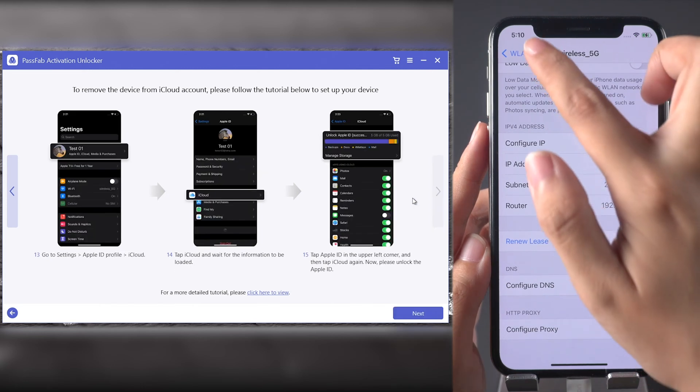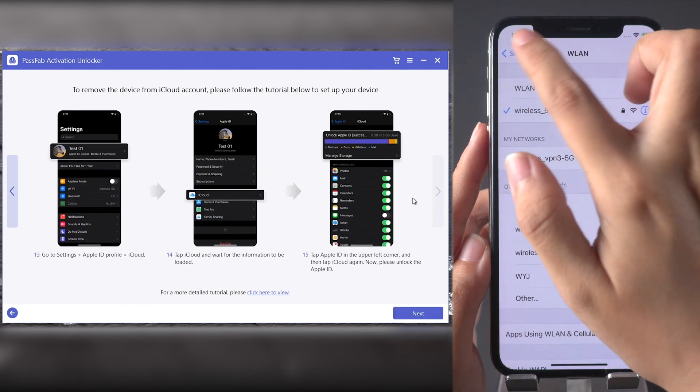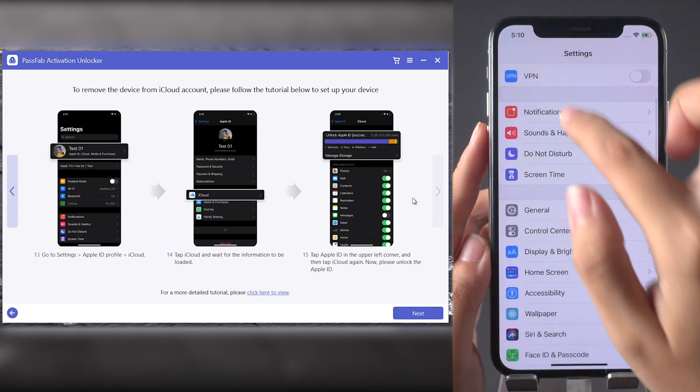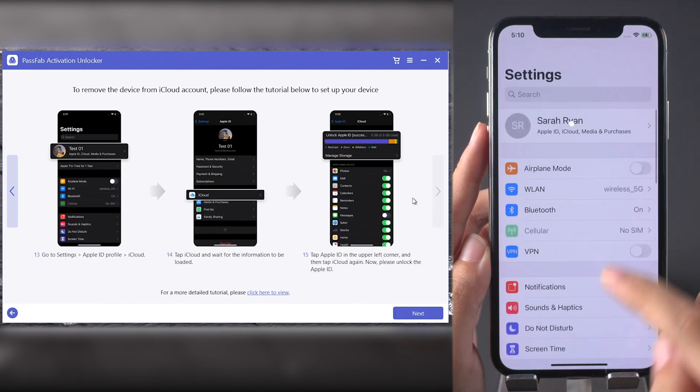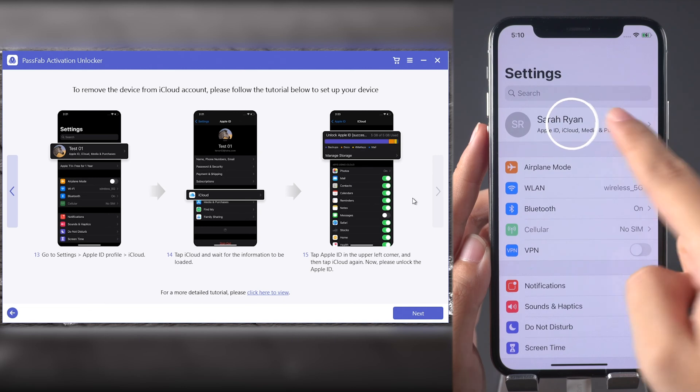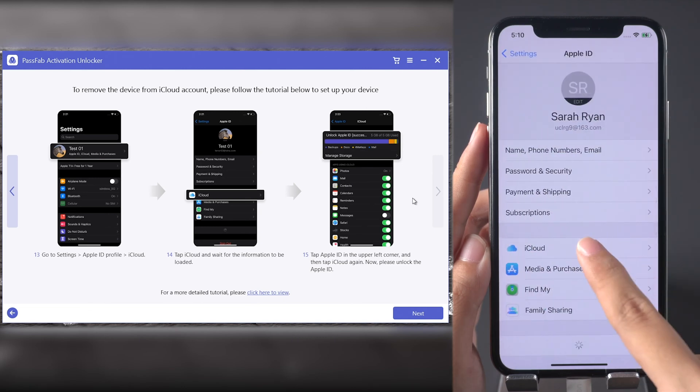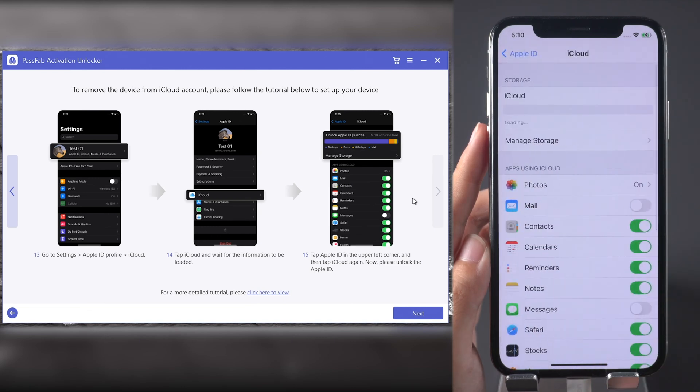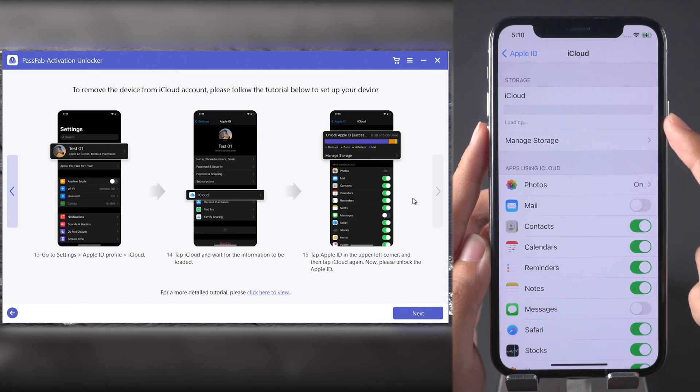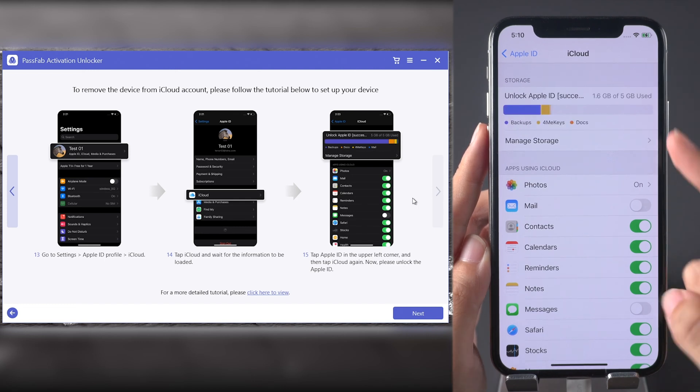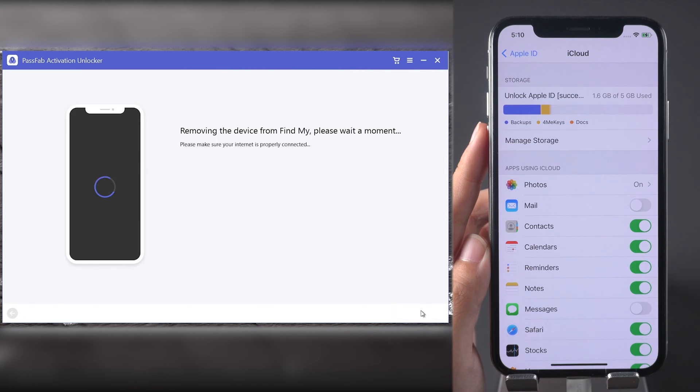Then go back to Settings and tap the iCloud account. Select iCloud and wait for the information to be loaded. Now click Next to unlock Apple ID.